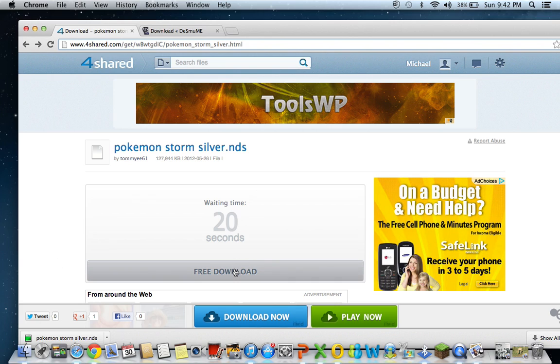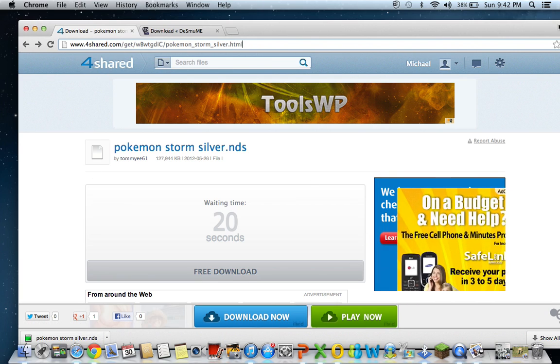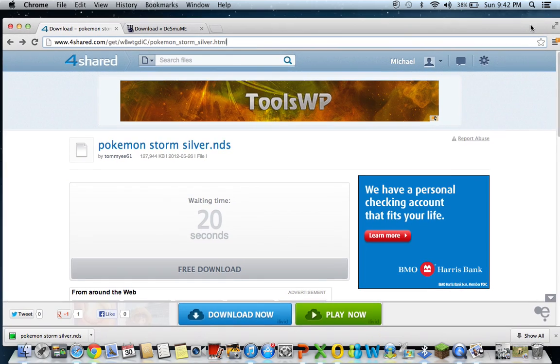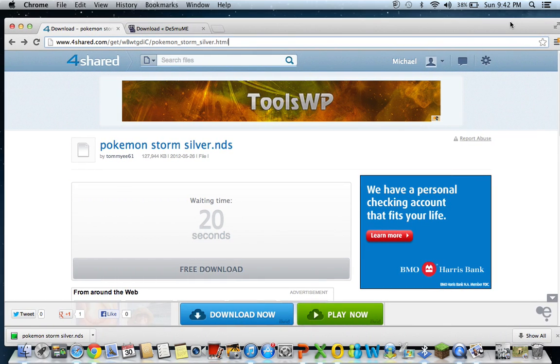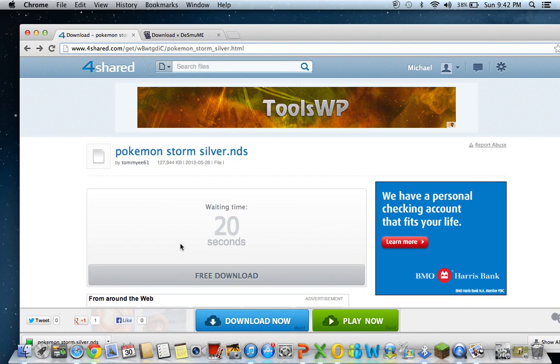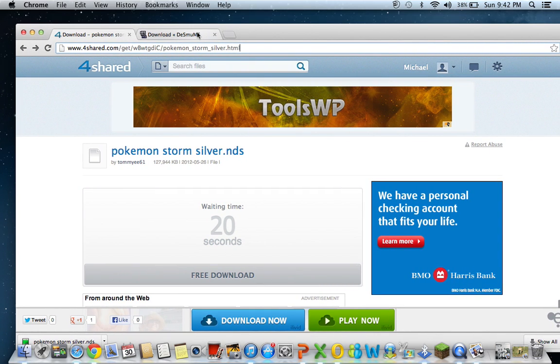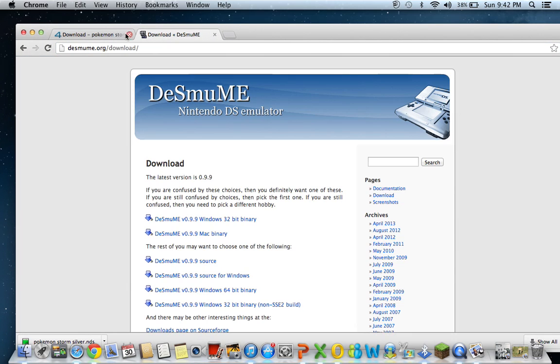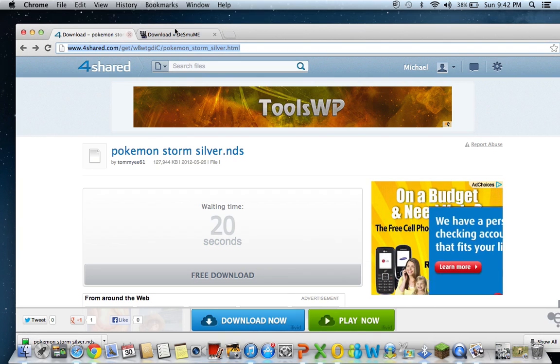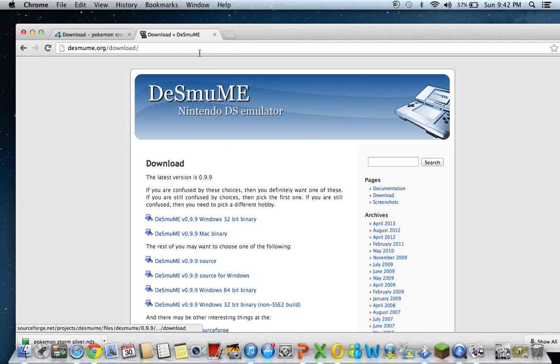Then you have to press free download, and it should come up right here. Well, whatever thing you have, it'll be up here if you use Safari as your main browser, or you use Google Chrome down here. So, yeah. I guess then we can go to the next one, which is DeSmuME. You can press this, well, here. I'll show you.